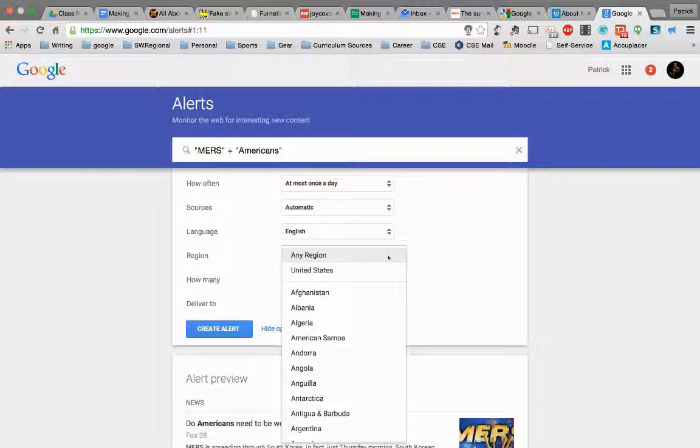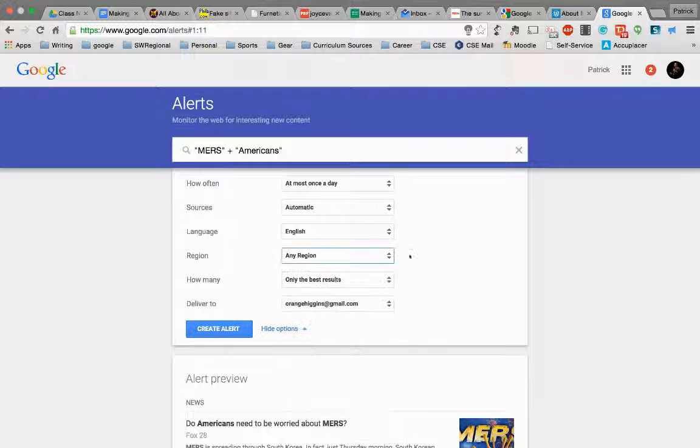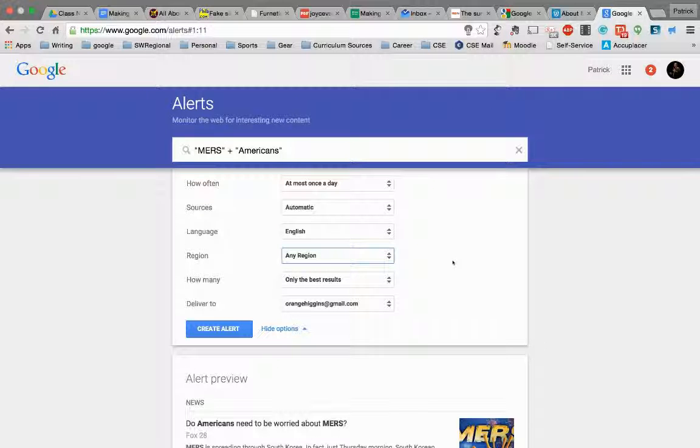The region is important, especially for things like what I'm doing here with MERS. That's usually something that's related to something far across the world. But I'm going to choose any region because I'll just leave it wide open, but you can see how specific you can get.